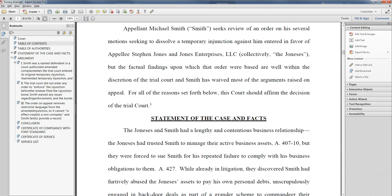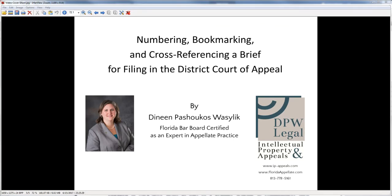So there you have it — that is how you both bookmark and number and set cross-references in your PDF for filing with the court. Thank you very much for watching. For more tips, feel free to go to our website, www.floridaappellate.com. Thanks much.